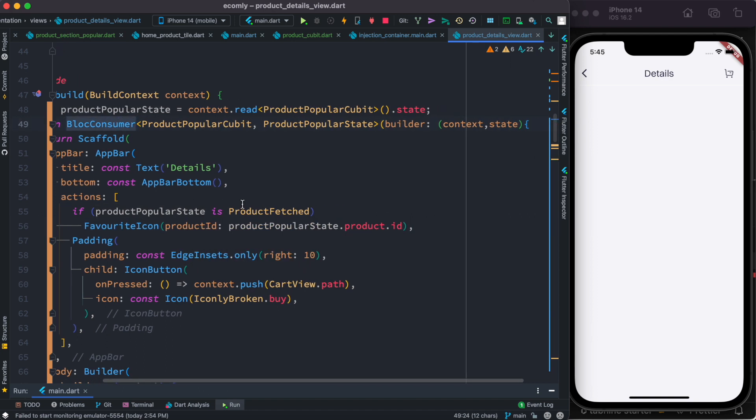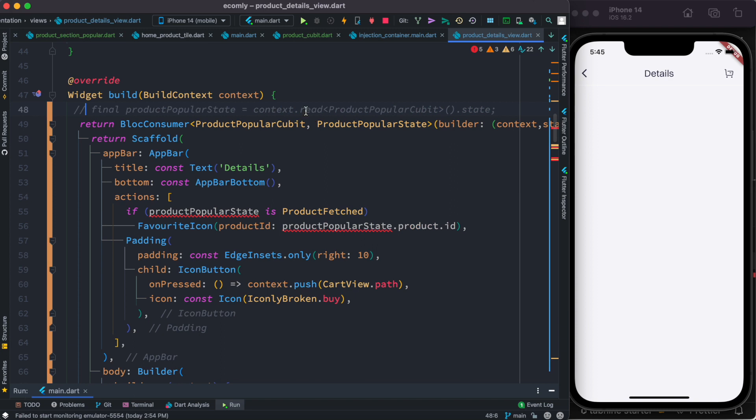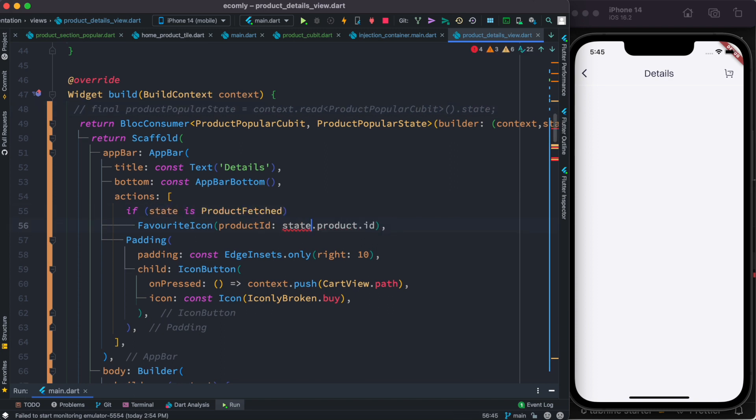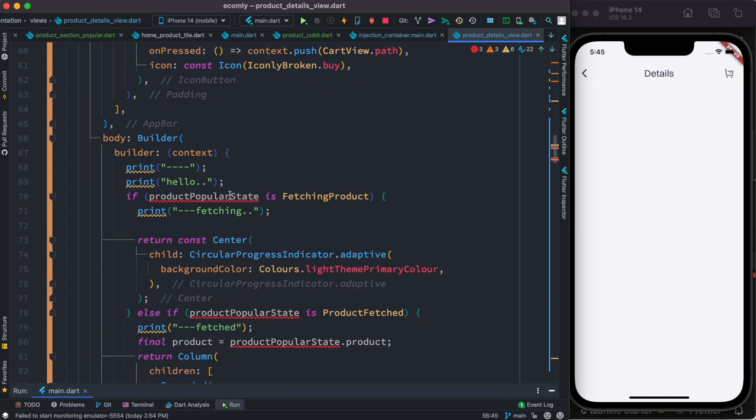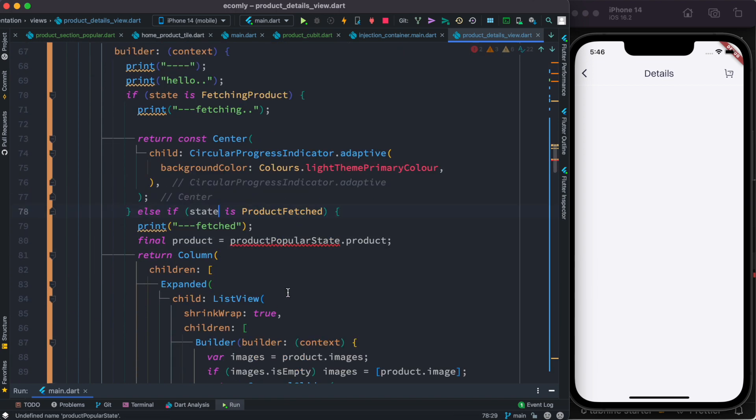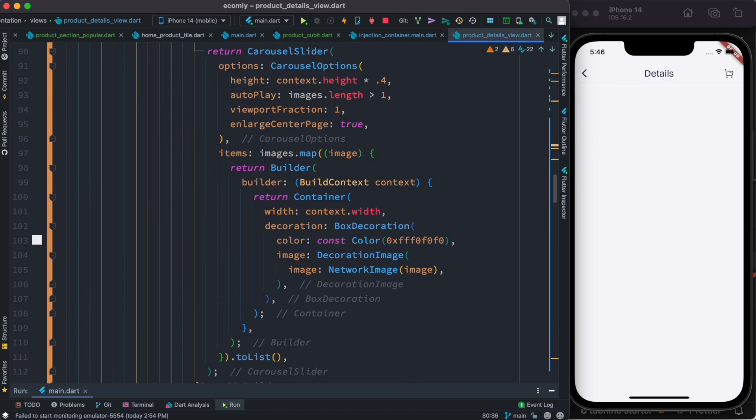Now if we do see that inside of BlocConsumer over here we do have the state object, so we should actually use this one, not manually getting this one. Let me close this. Now all these places we can just replace it like this: get the state object that's inside BlocConsumer.